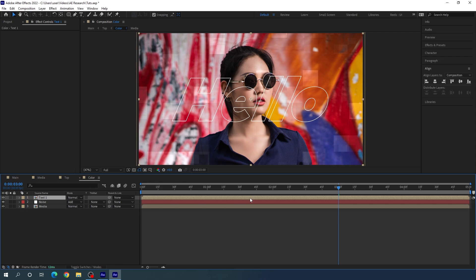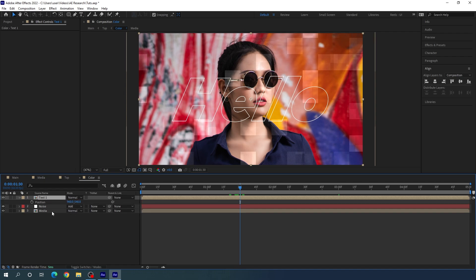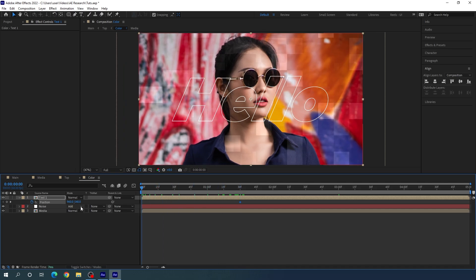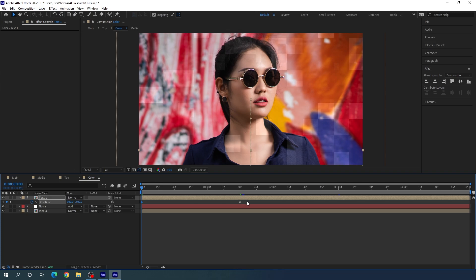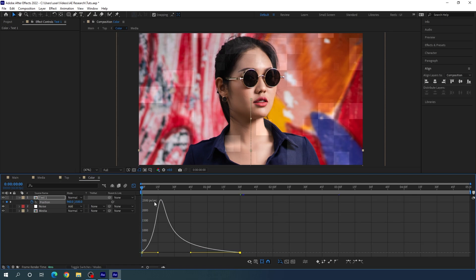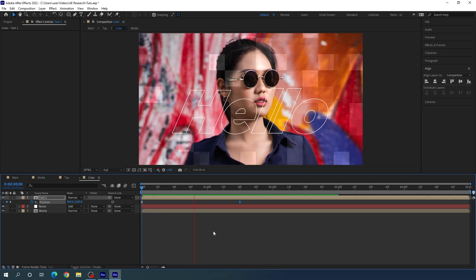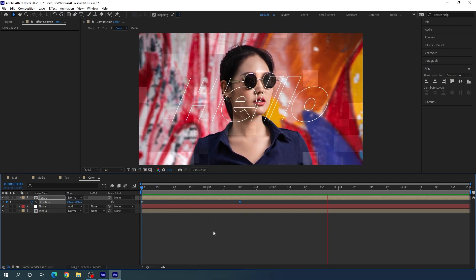To animate text one, go to one and a half seconds, hit P to open Position, click the stopwatch to create a keyframe, then go to the very first frame and drag it down to about 1500. Select both keyframes, hit F9 to Easy Ease, go to the Graph Editor, highlight the point, drag the handle to create a smooth curve, then close the Graph Editor.